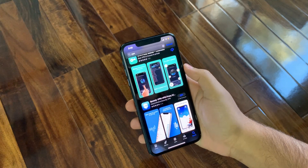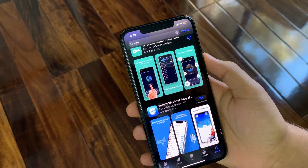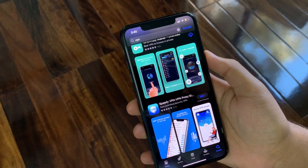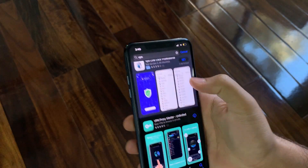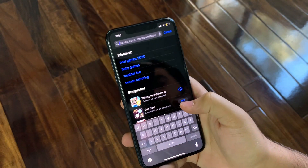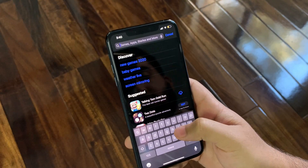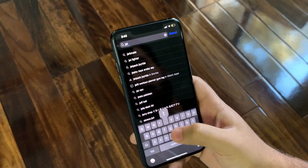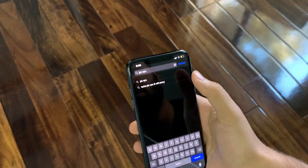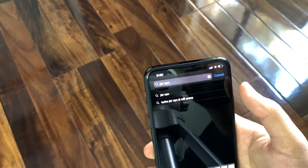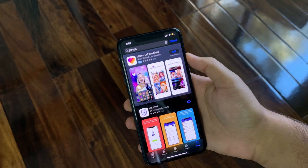Go to the App Store — let me just adjust my screen brightness — okay, go to the App Store. Here you're gonna type 'Jet VPN'. This is it: Jet VPN.